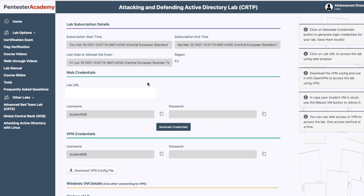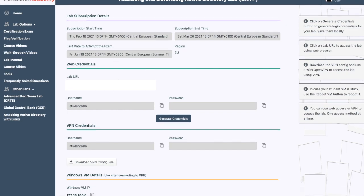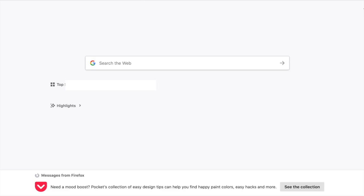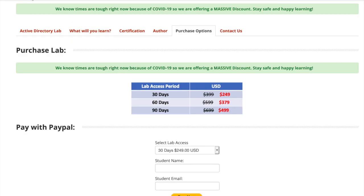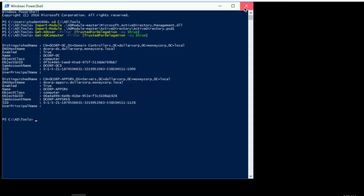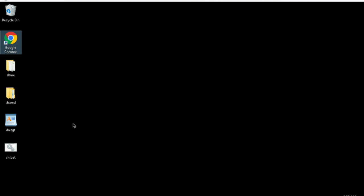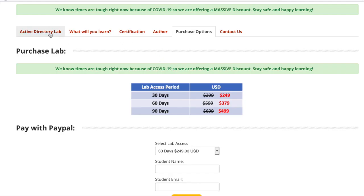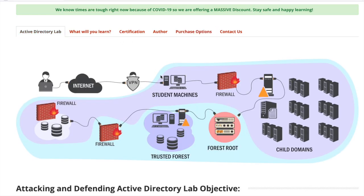Pentester Academy provides two ways to connect to the lab. The first one is a web-based interface using Guacamole — you copy the lab URL, enter your credentials, and you land on your desktop, which is part of the child domain and contains a bunch of servers and machines that you can hack.